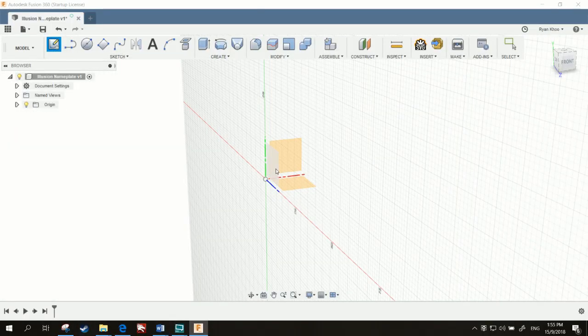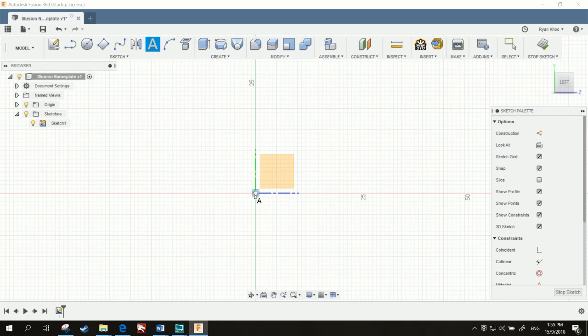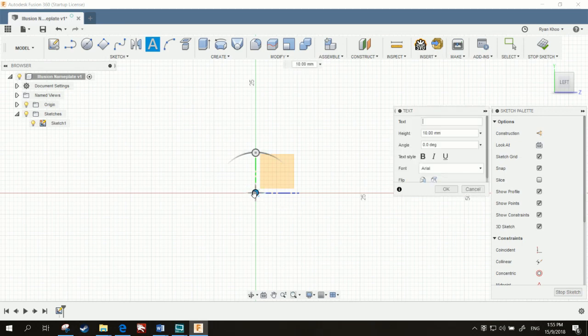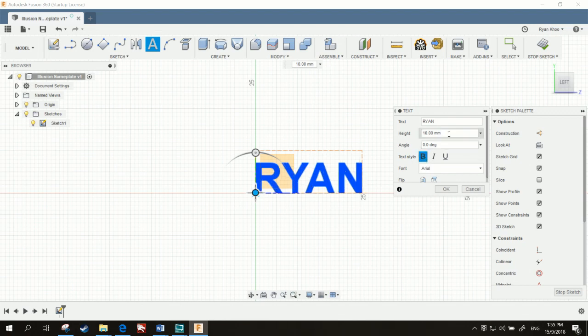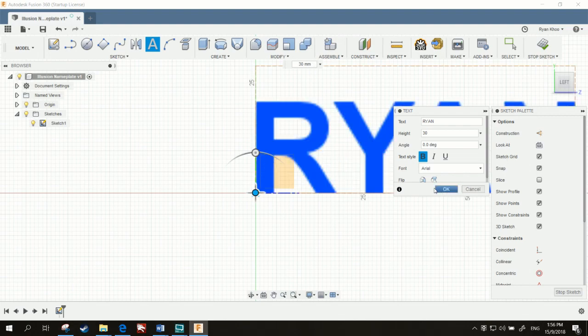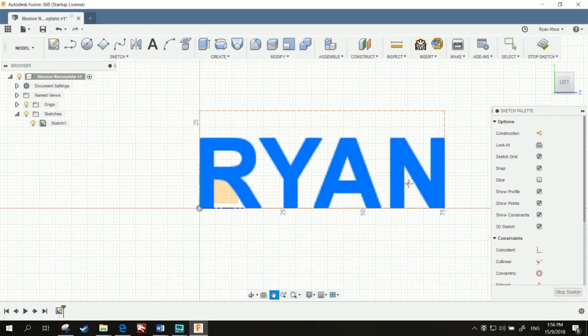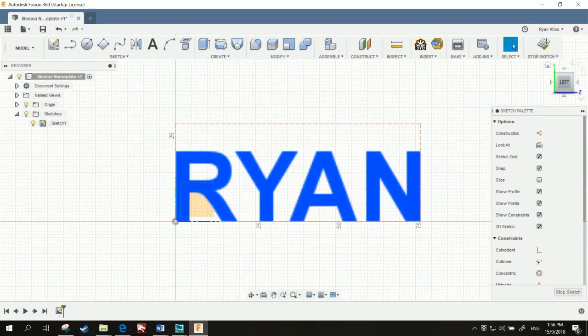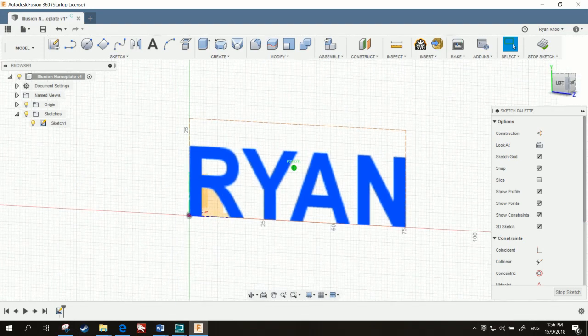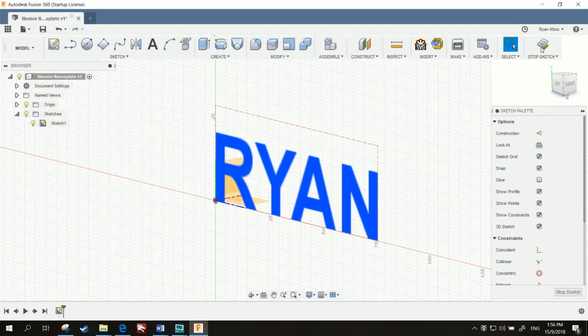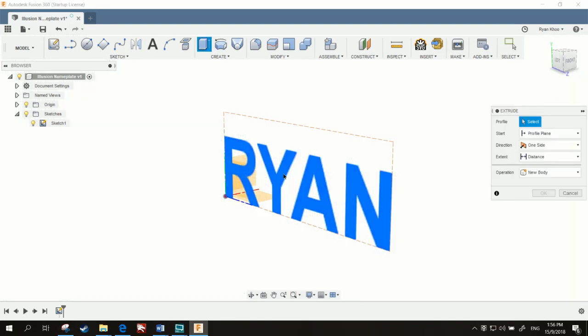So first, you want to select a plane and insert text. It's Ryan for me, and check it to bold. 30mm is quite a good size. And you want to stop sketch and extrude that out.